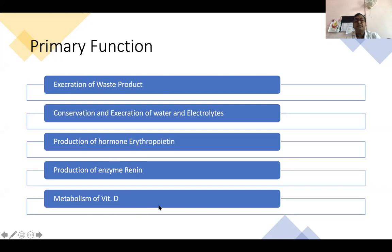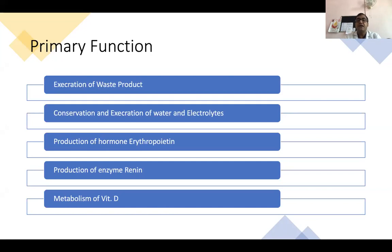Coming back to basics — what are the different functions the kidney performs for the animal? The most important function is the excretion of waste products. Whatever waste products are produced inside the body, they go to the kidney, and from filtration most of them are excreted out. If the kidney is compromised, these waste products accumulate and form metabolic toxins, producing different types of lesions.